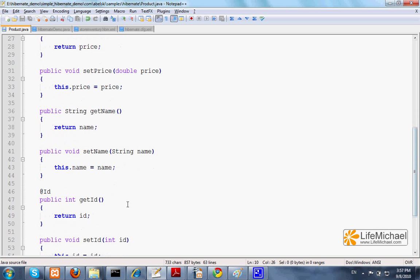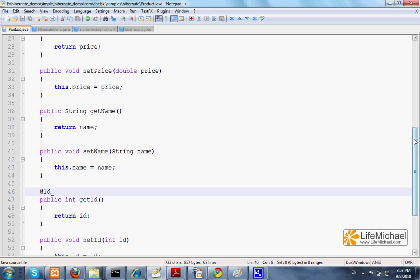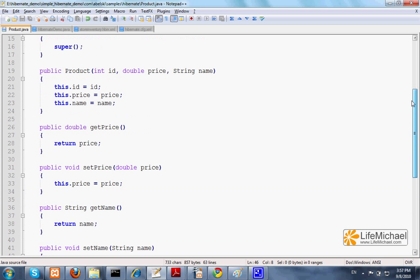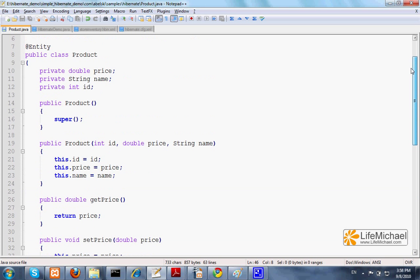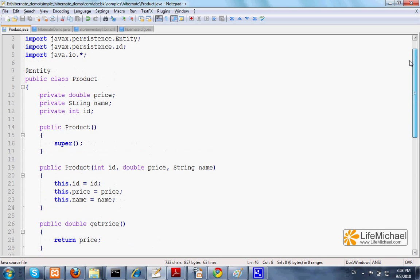Pay attention to the annotation ID. It means that the ID property of each product is the key property. It is the primary key we shall use when obtaining products from the database using the Hibernate framework.